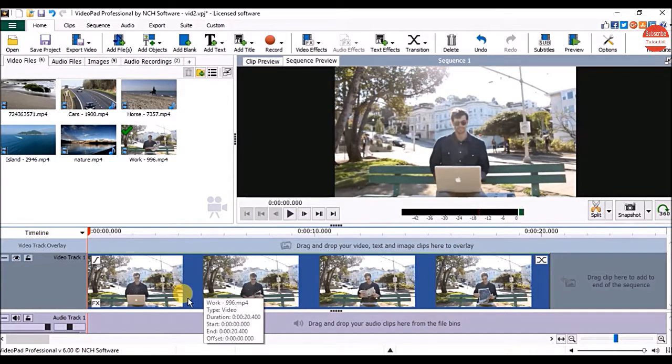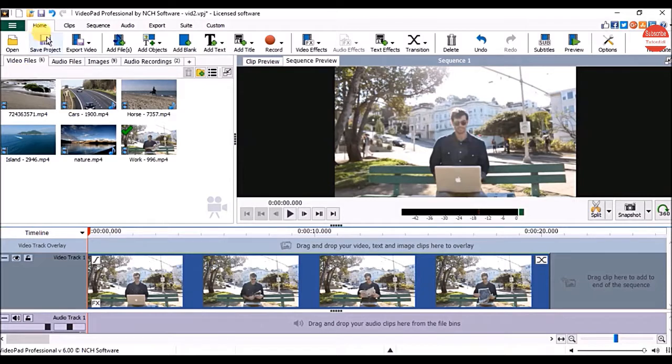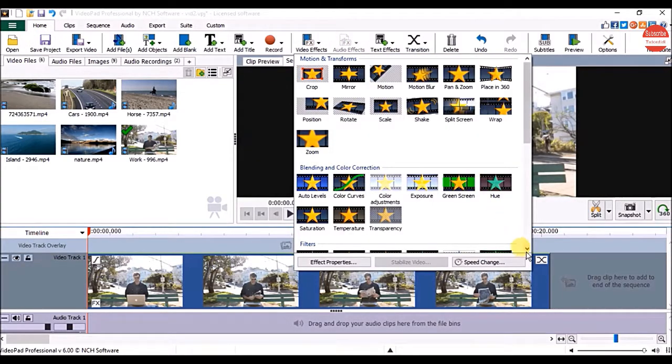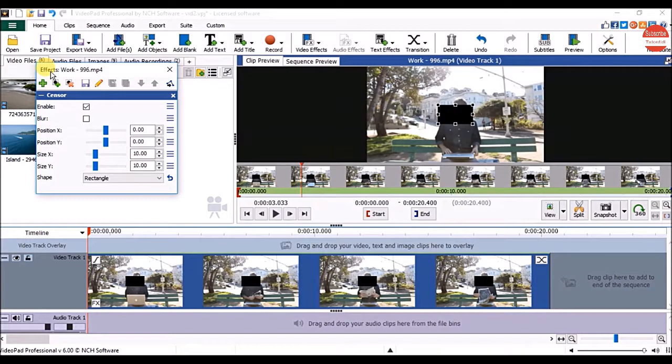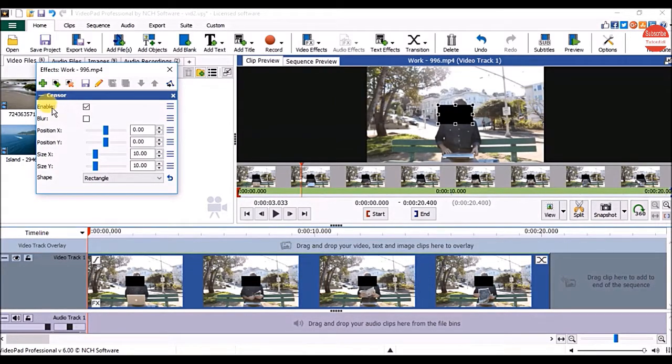To censor a video on home tab click on the video effects. Go to the filter section and click on censor option. In effects window make sure under censor enable option is checked.